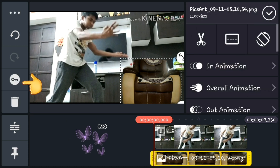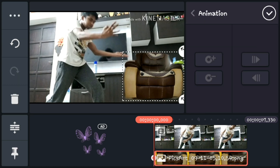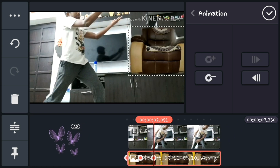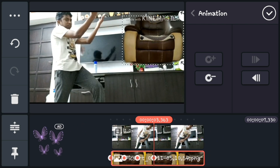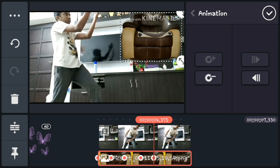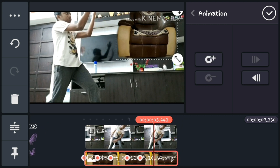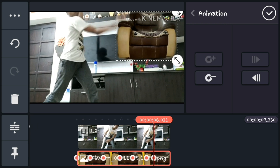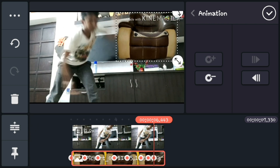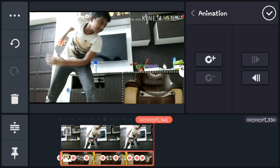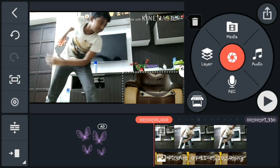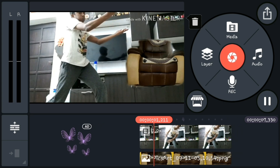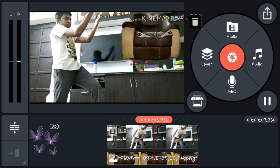Now select the image and click the animation key. Just drag the image upwards according to your hands movement. Now you can play and you will be able to see that the object flies according to your hands movement.